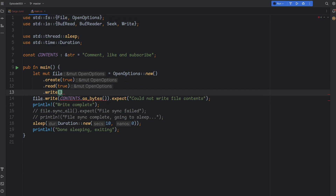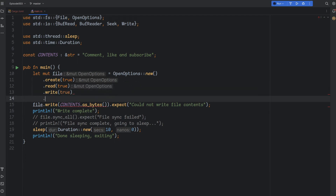To fix that, we'll use OpenOptions, which is a convenient struct that allows us to pass whatever options we want for opening the file. Today, we'll ask to create the file if it doesn't exist, and open it for both read and write.